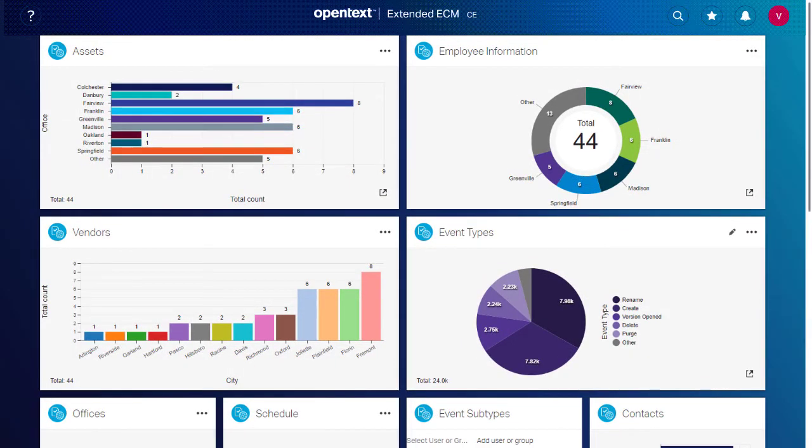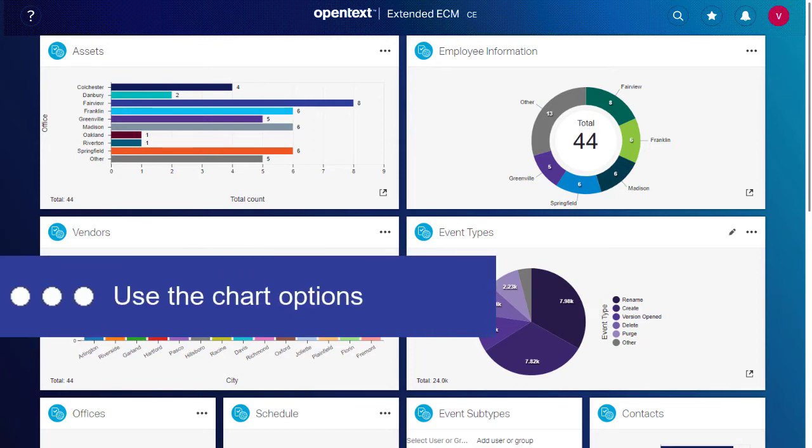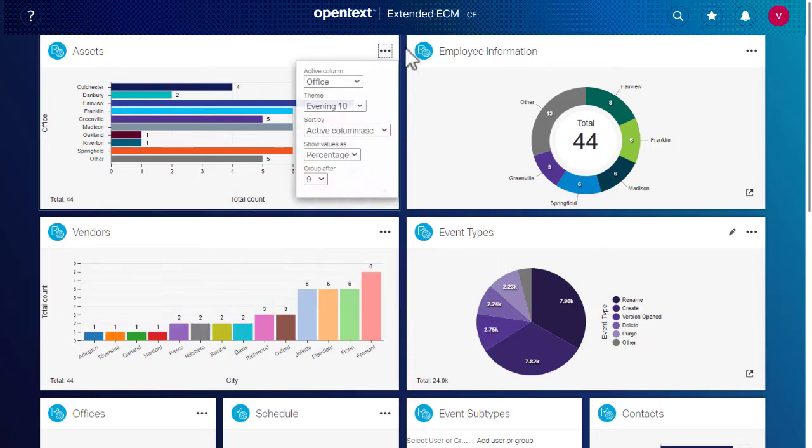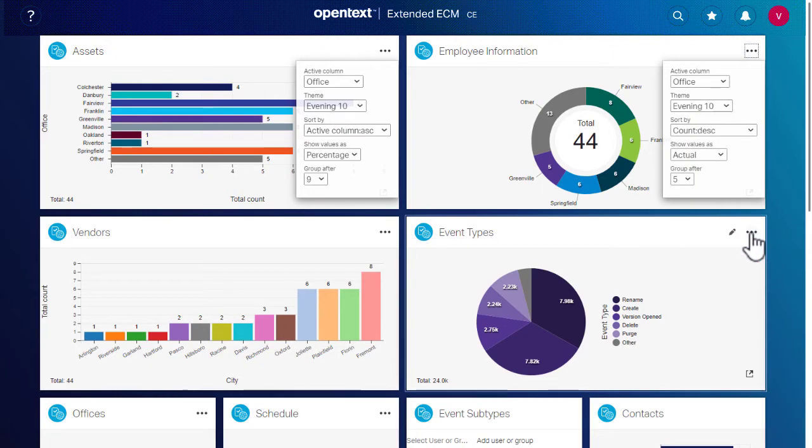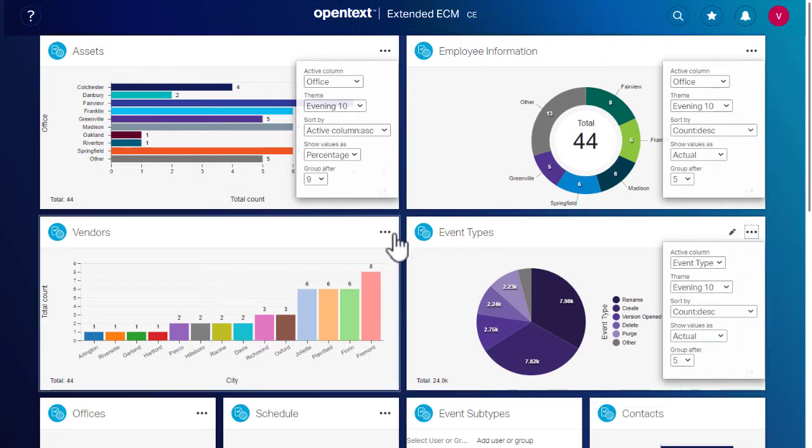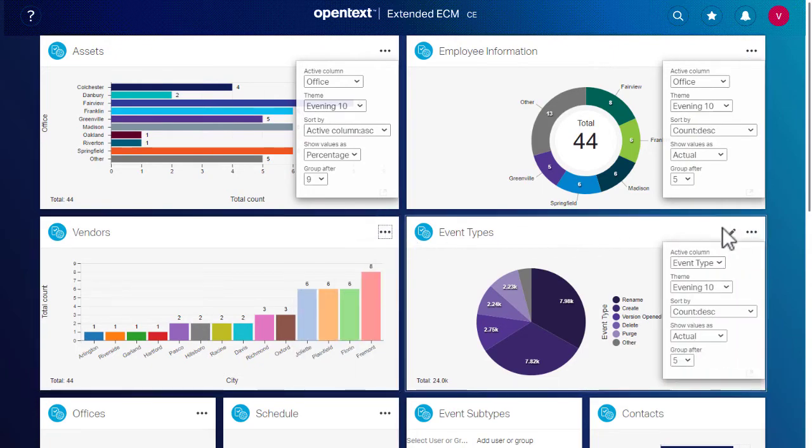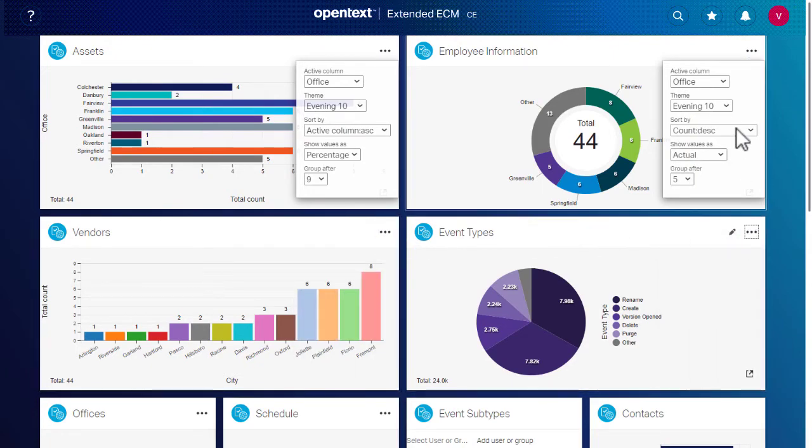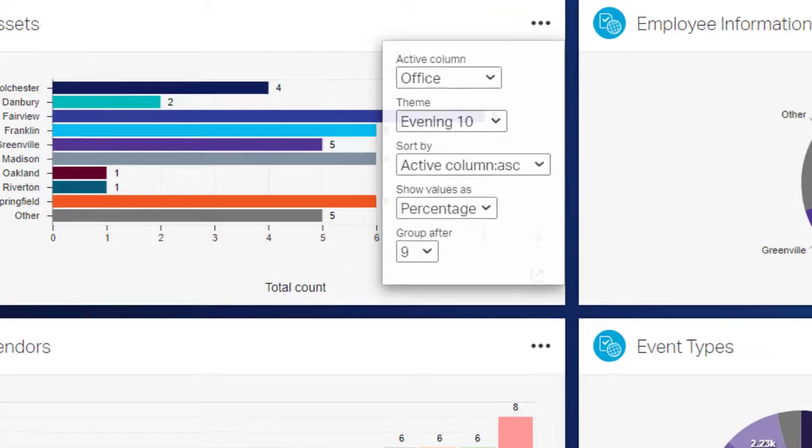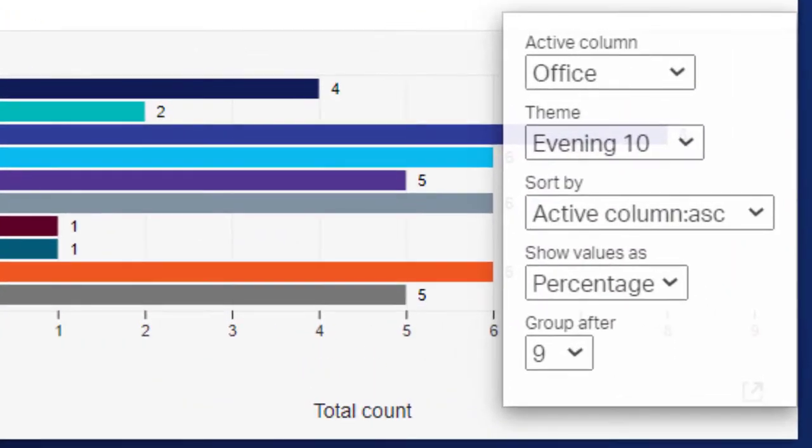Administrators set the default view of the chart, but they can also allow users to change the chart options. If configured, the Chart Options button opens a menu where you can change multiple settings. These settings persist until you reload the page. Here's how to use these settings.